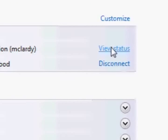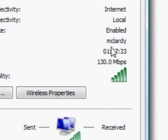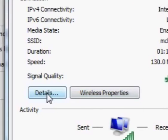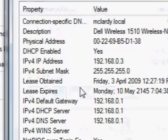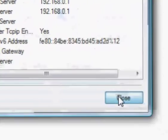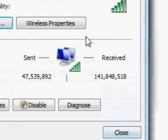And then we'll go and press on view status again, go to details and there's the IP address there.